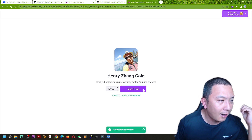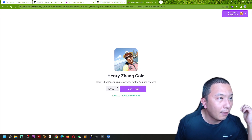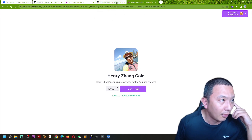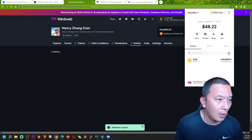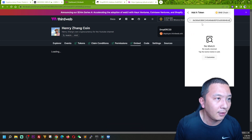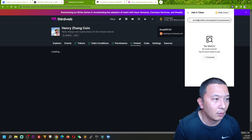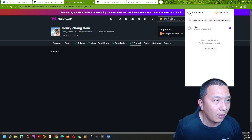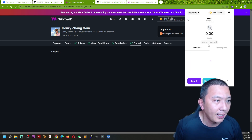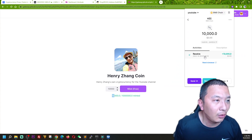We have successfully minted 10,000 HDC from this transaction. To verify that we actually own this cryptocurrency, go to your network explorer, copy the contract address, go to your cryptocurrency wallet, and add a new token by copying and pasting the contract address. You'll find this is the HDC which you just created, and it will show in your cryptocurrency wallet with the right amount — 10,000 — which you just claimed.